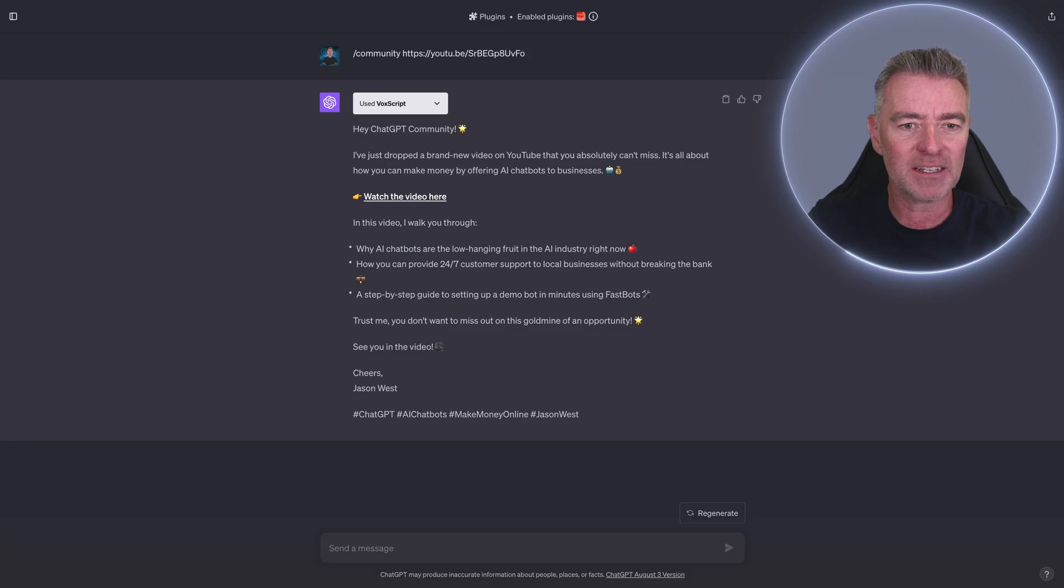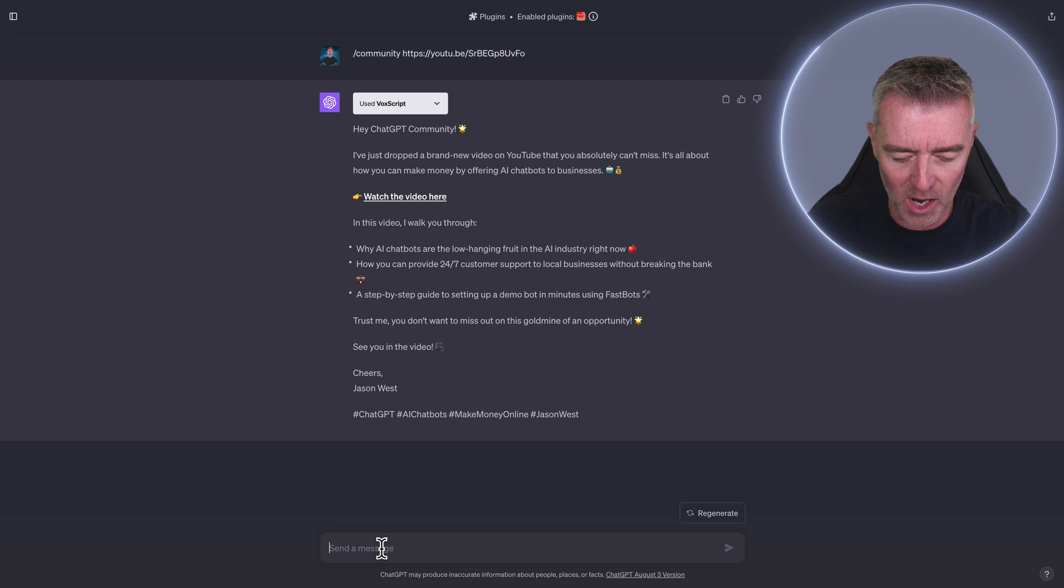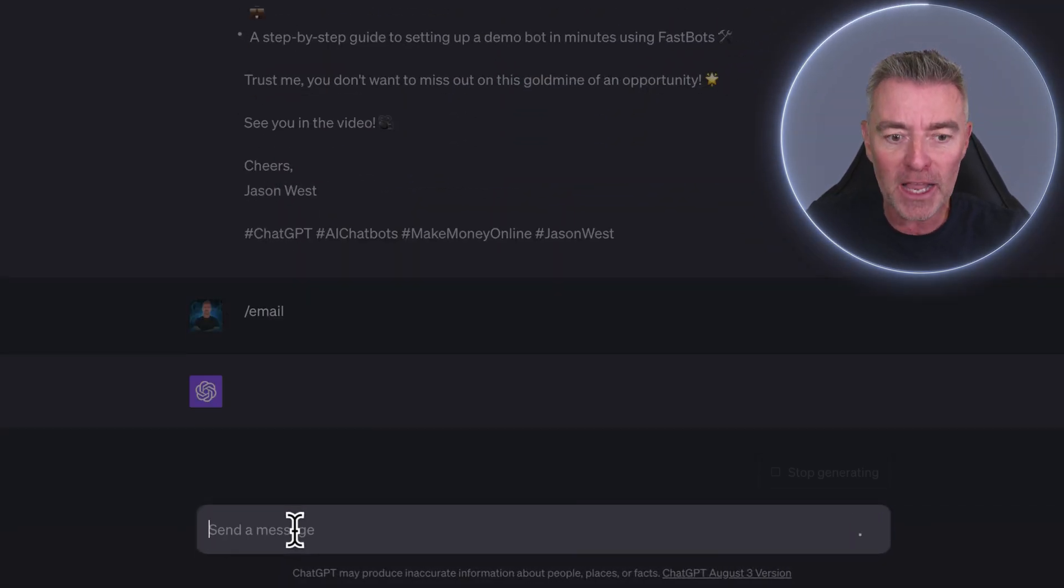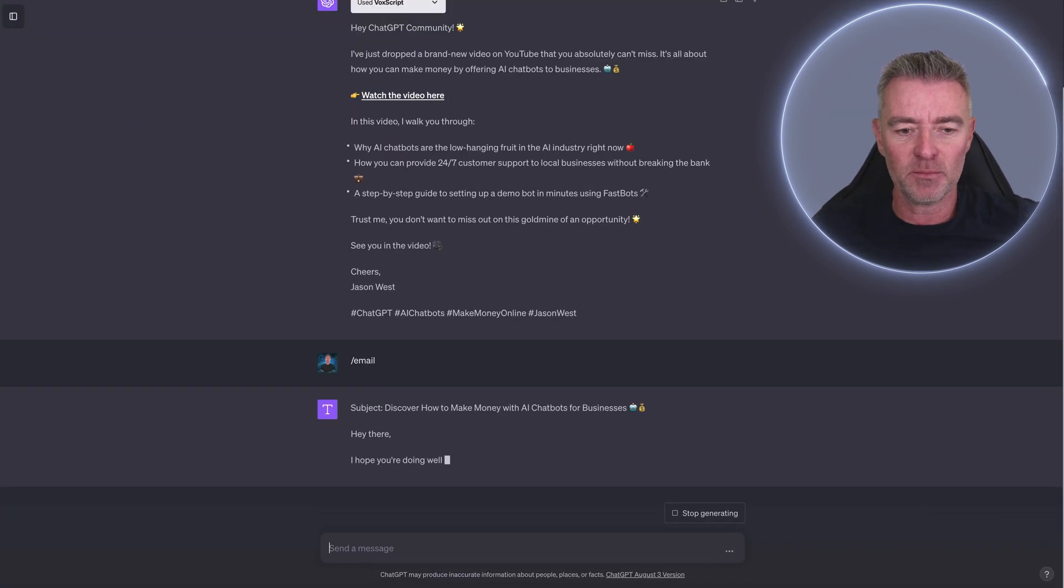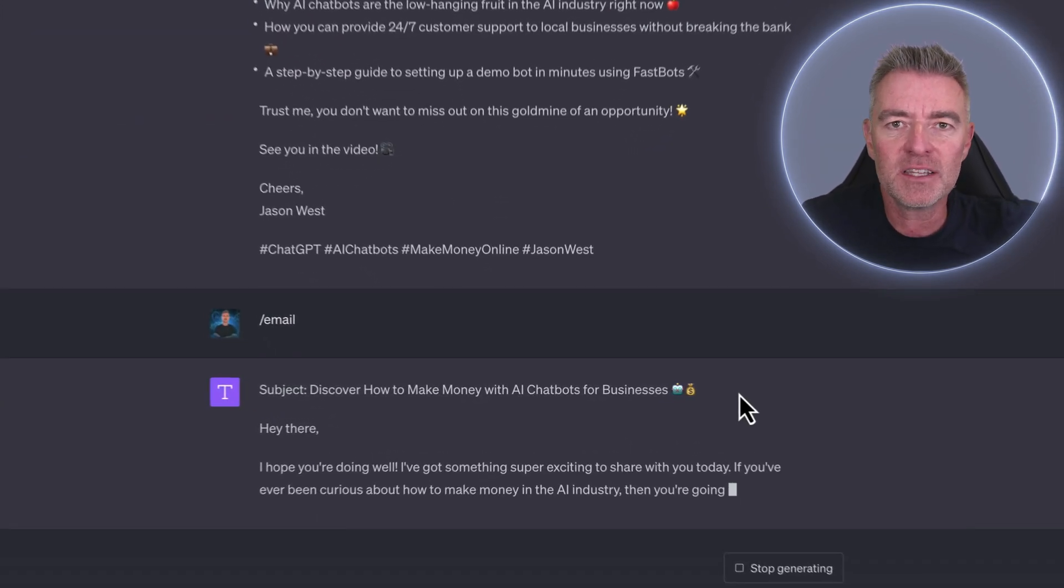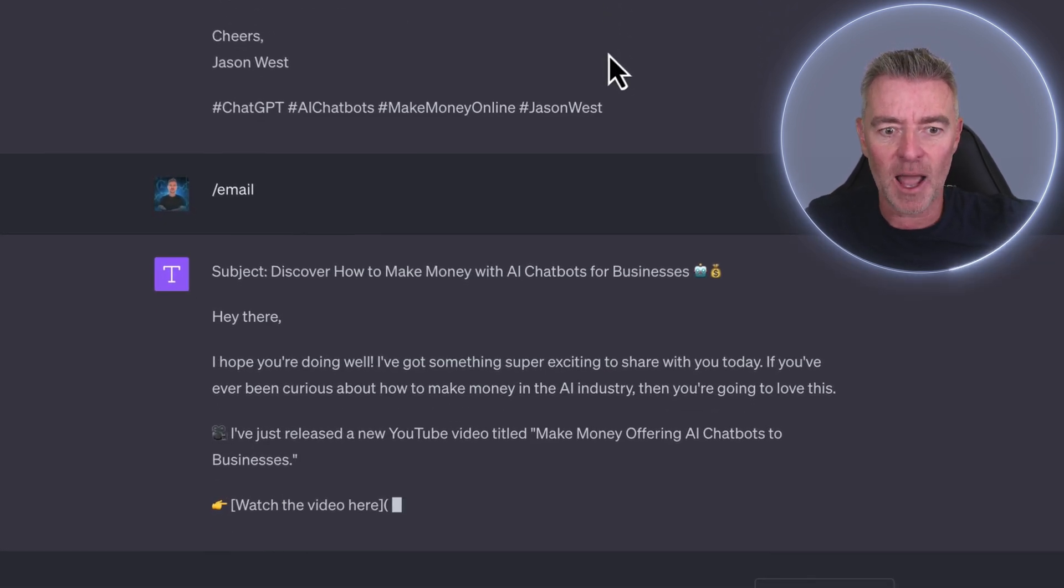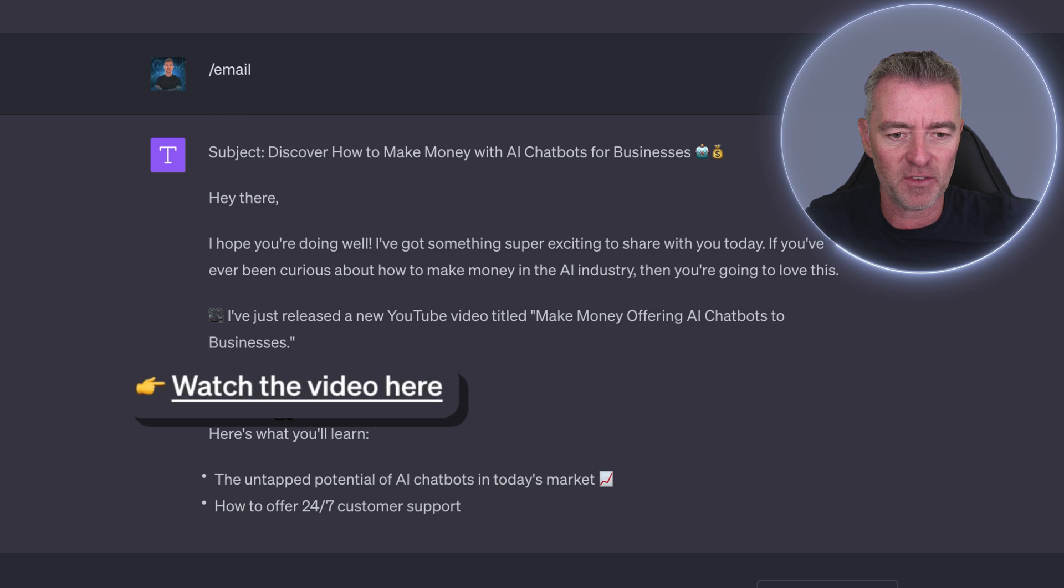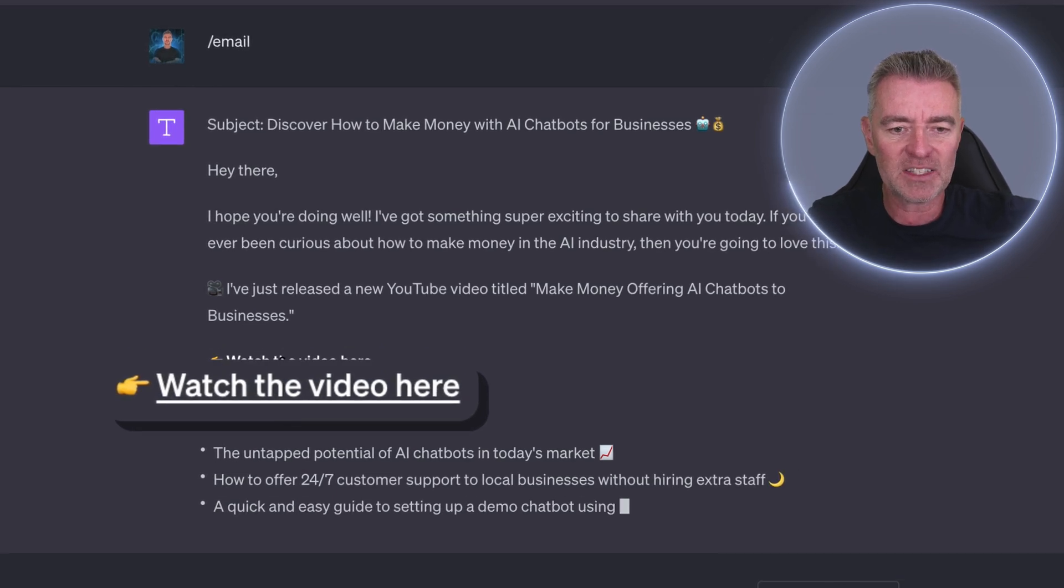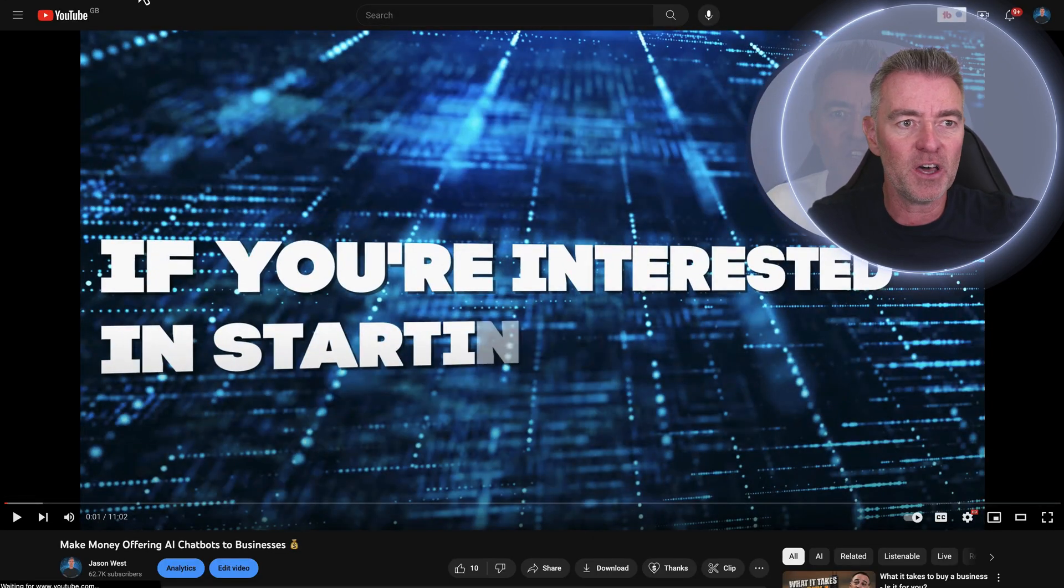So getting back to this, there is the post that it's created for me. Now check this out. I can go slash email and nothing else at all. It knows exactly what to do. It's given me the subject and now it started writing the email for me that also promotes that particular video. And there you are. It's actually got a live link to the video. We'll test that out. If I click it, go straight to my video and that's perfect.